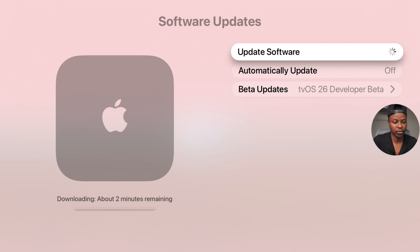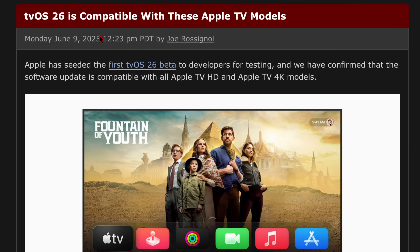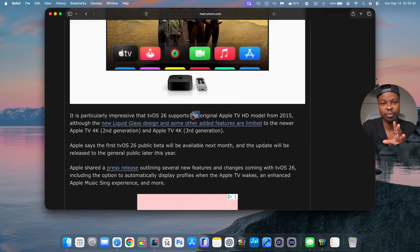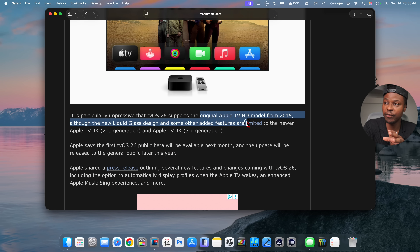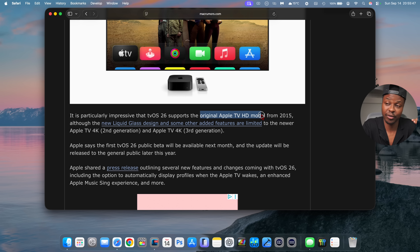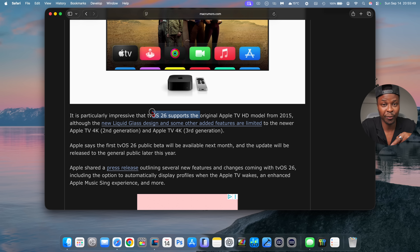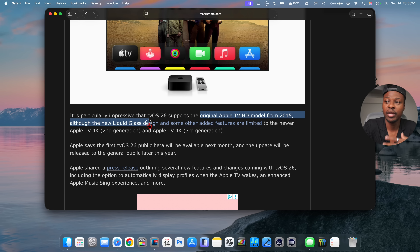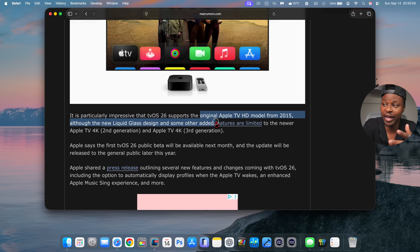I'll quickly download and install this update, it's going to take a few minutes. This update is going to be available and compatible with all Apple TV HD and Apple TV 4K models. The original Apple TV HD released in 2015 — 10 years ago — still supports tvOS 26 today, although some features like the new liquid glass design are limited to the newer Apple TV 4Ks.